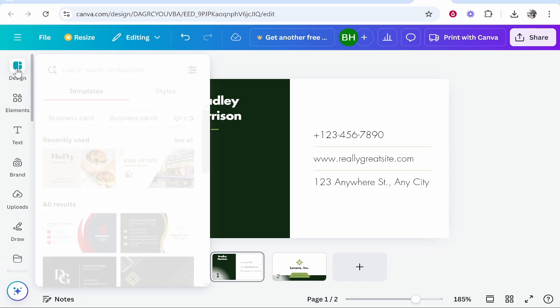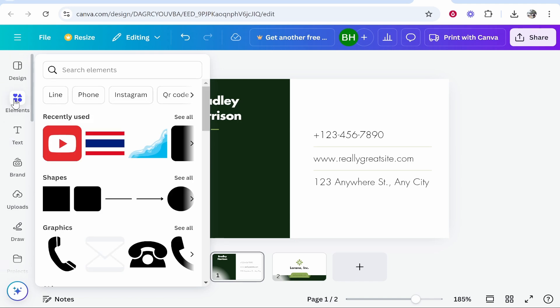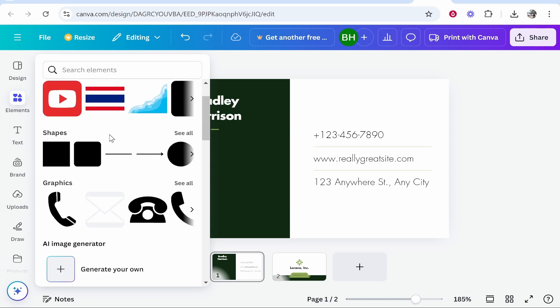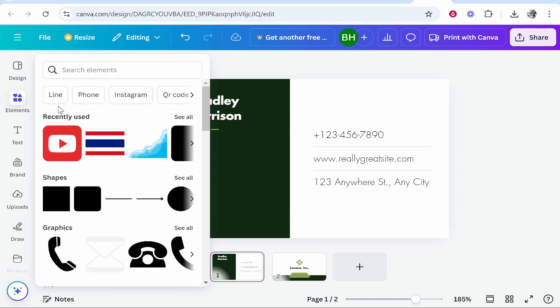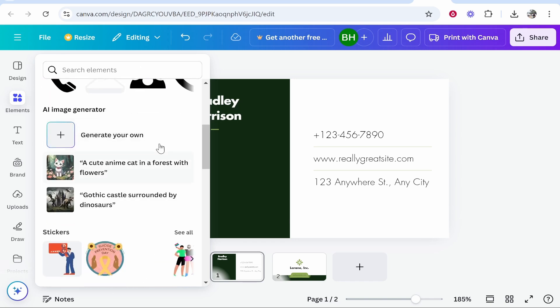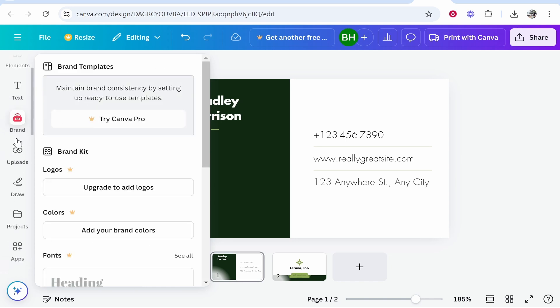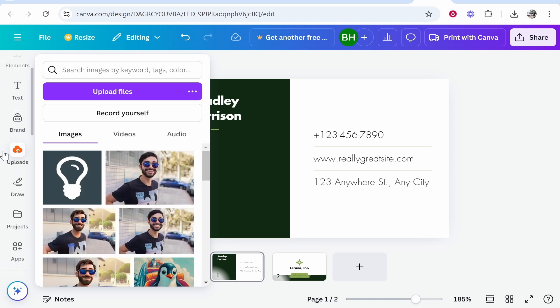Scroll down and here you've got elements. You can search for these elements and customize your business card using these. Check out the elements search box and find stuff that you need. You've got shapes, graphics and you can create images. You've also got text here if you want to add more text and you've also got uploads where you can upload your own files.